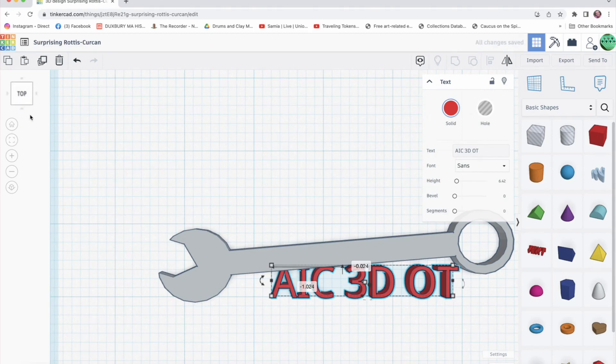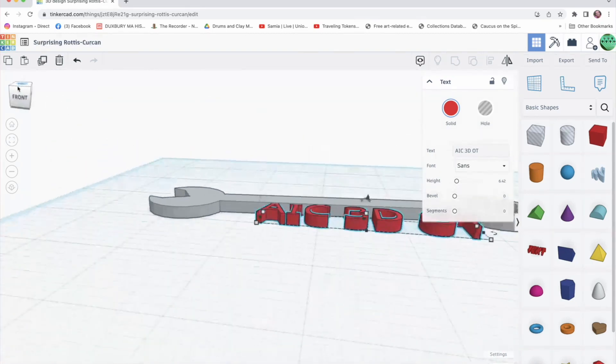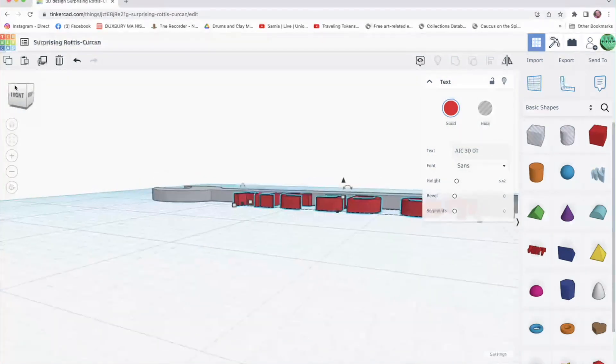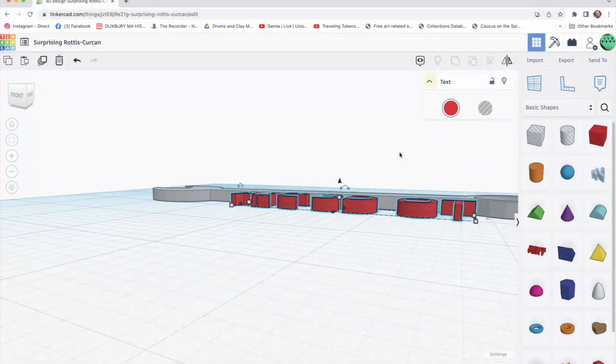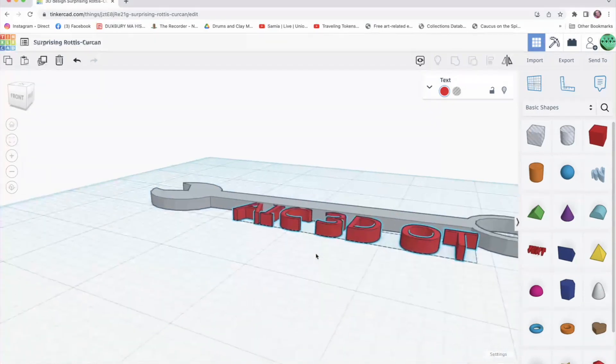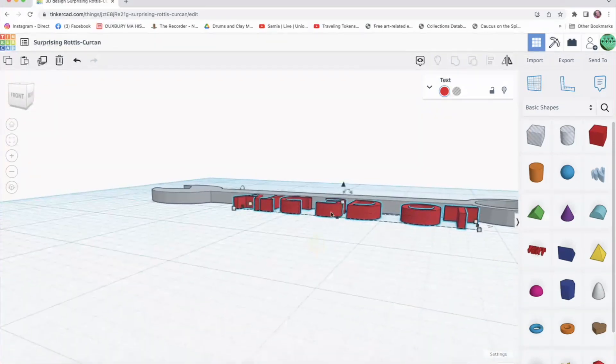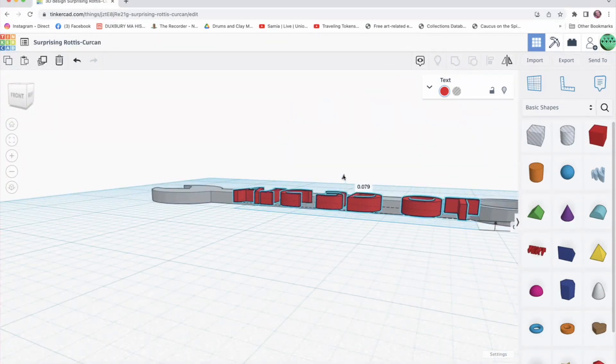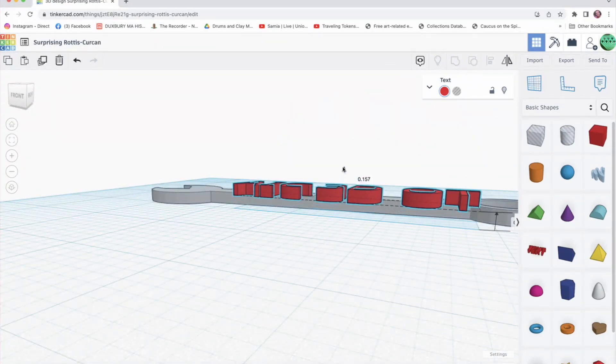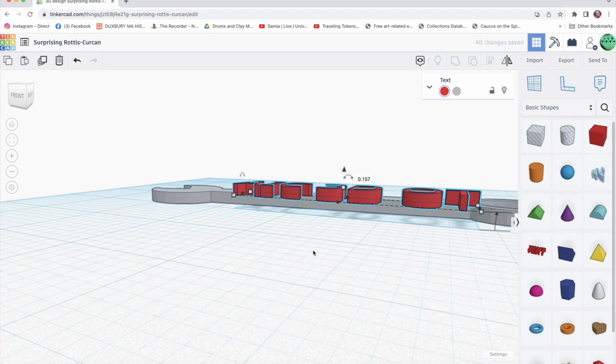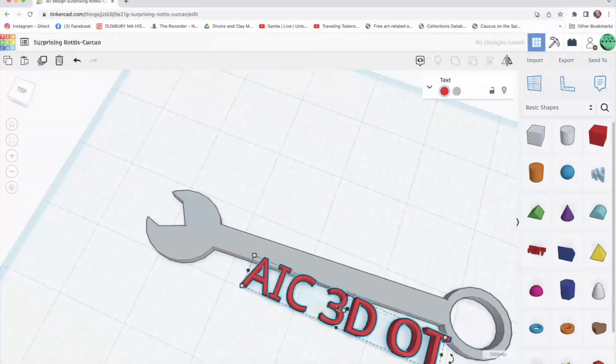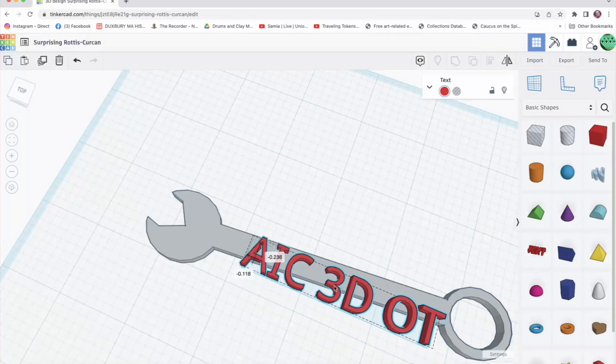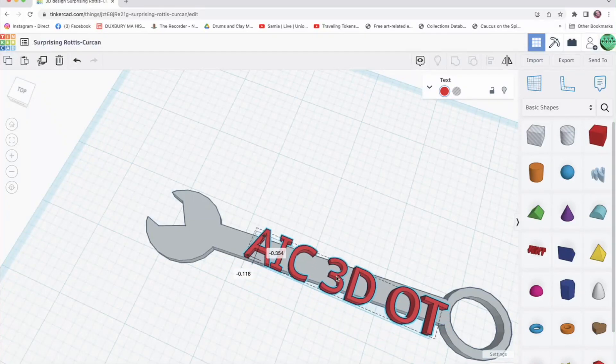Once again with my menu up here, there's top, and then I can look from the side. So when I want to move something up and down, it's this black arrow here. So I can move my text up and I can click on it and move it over the wrench.